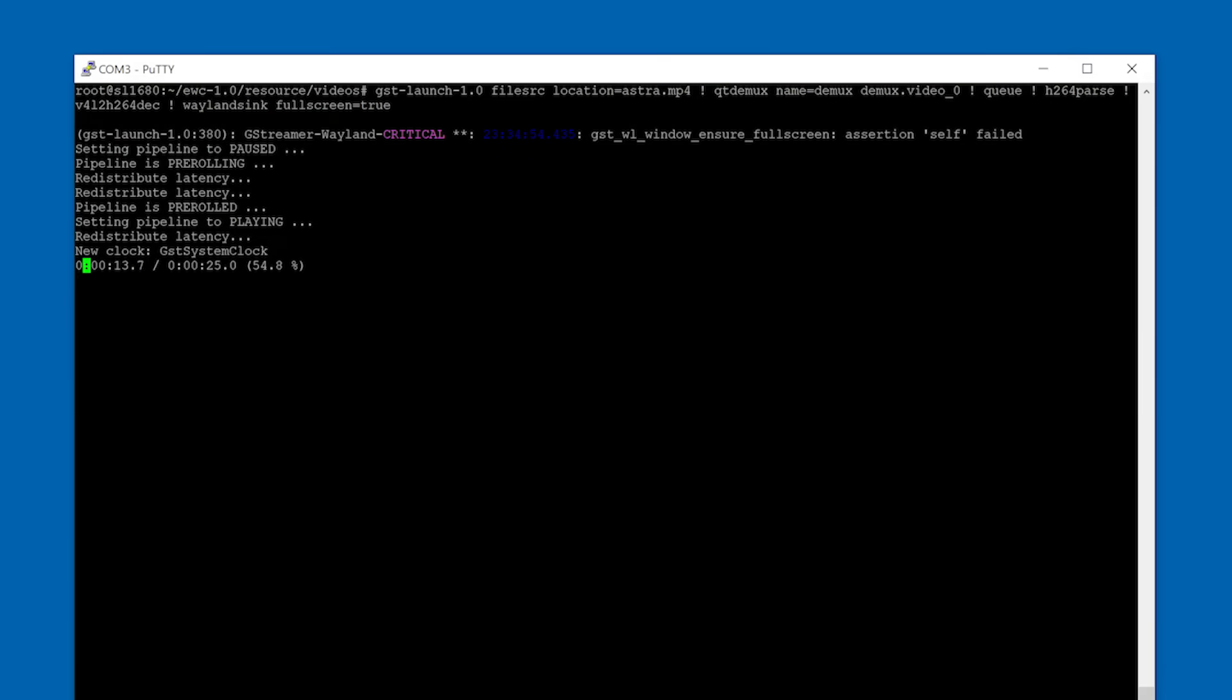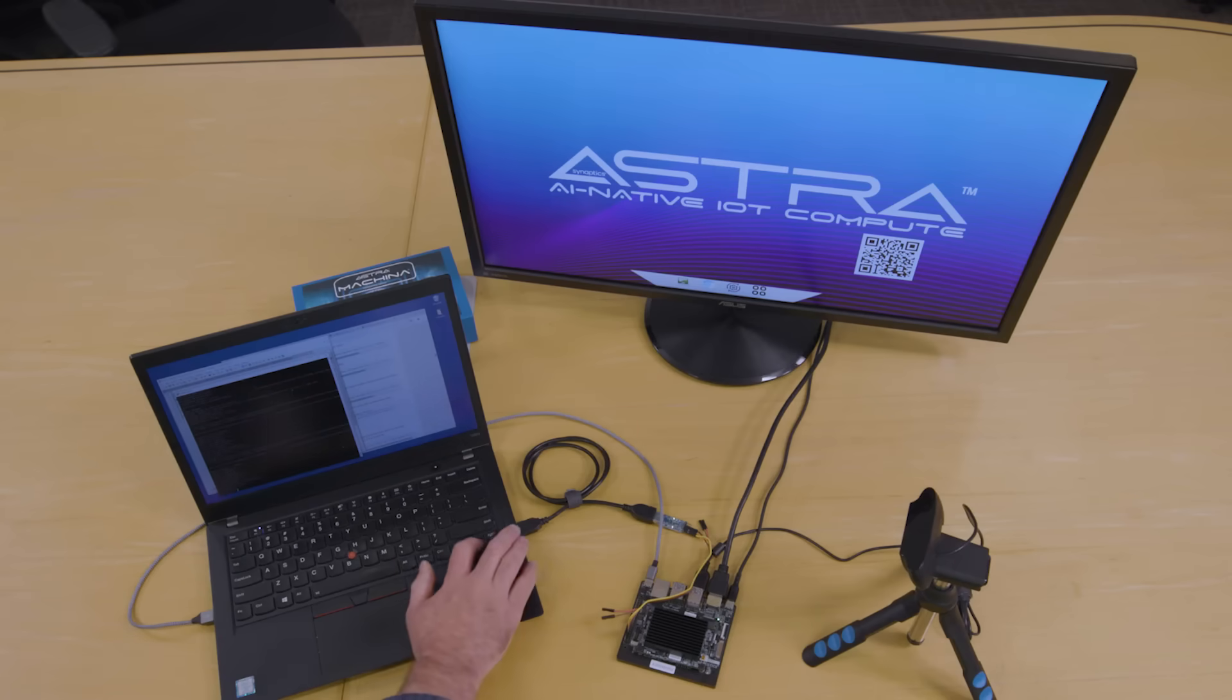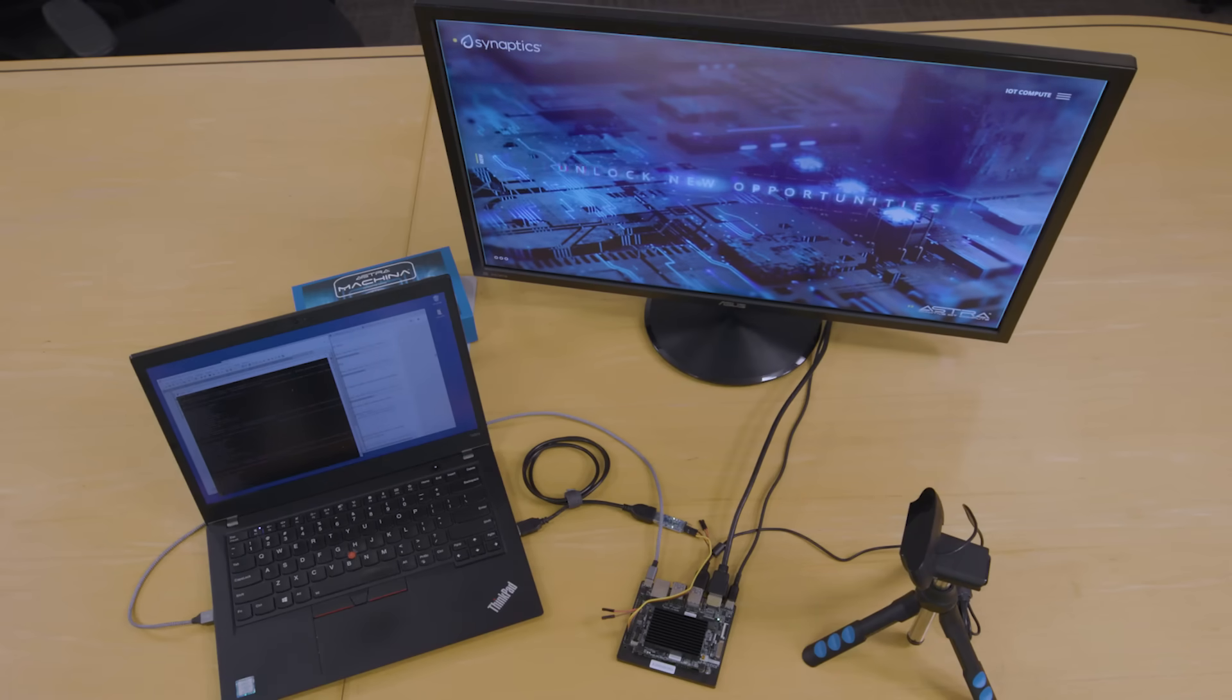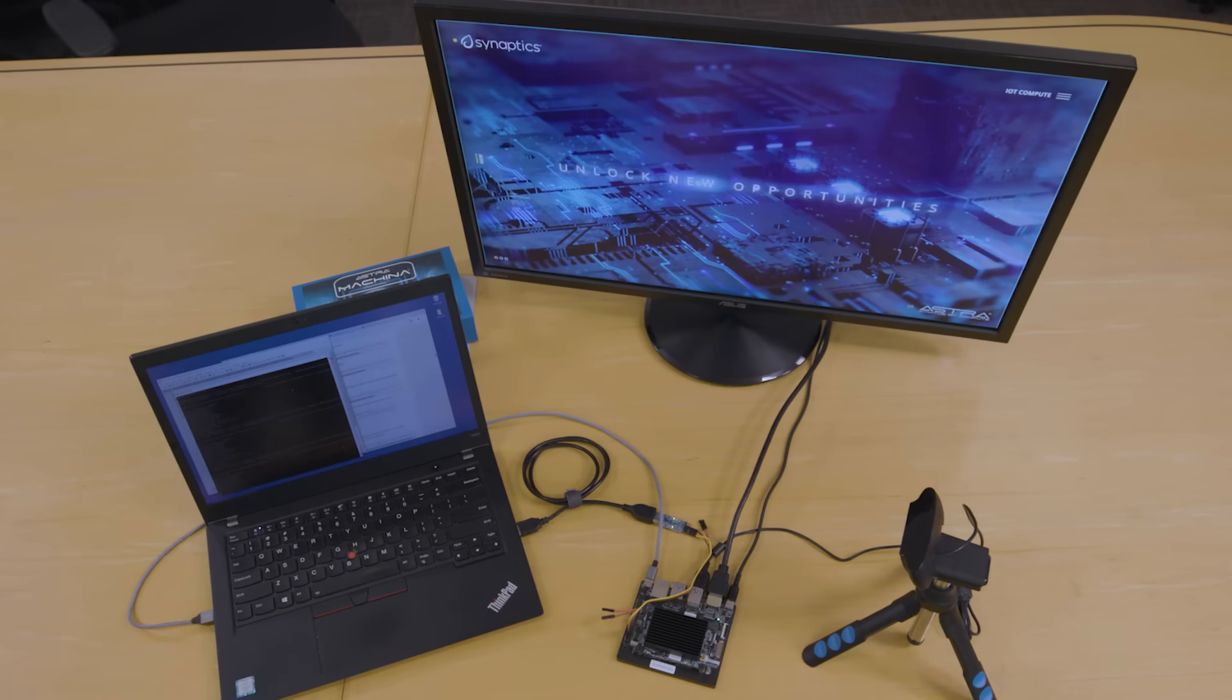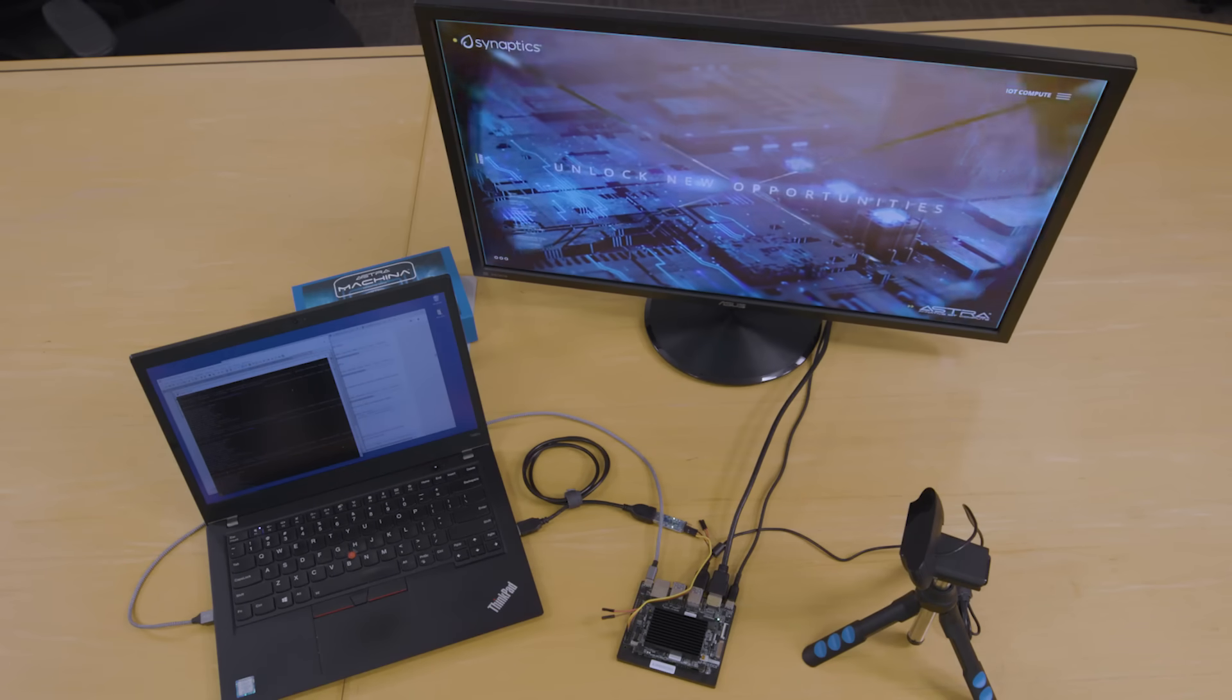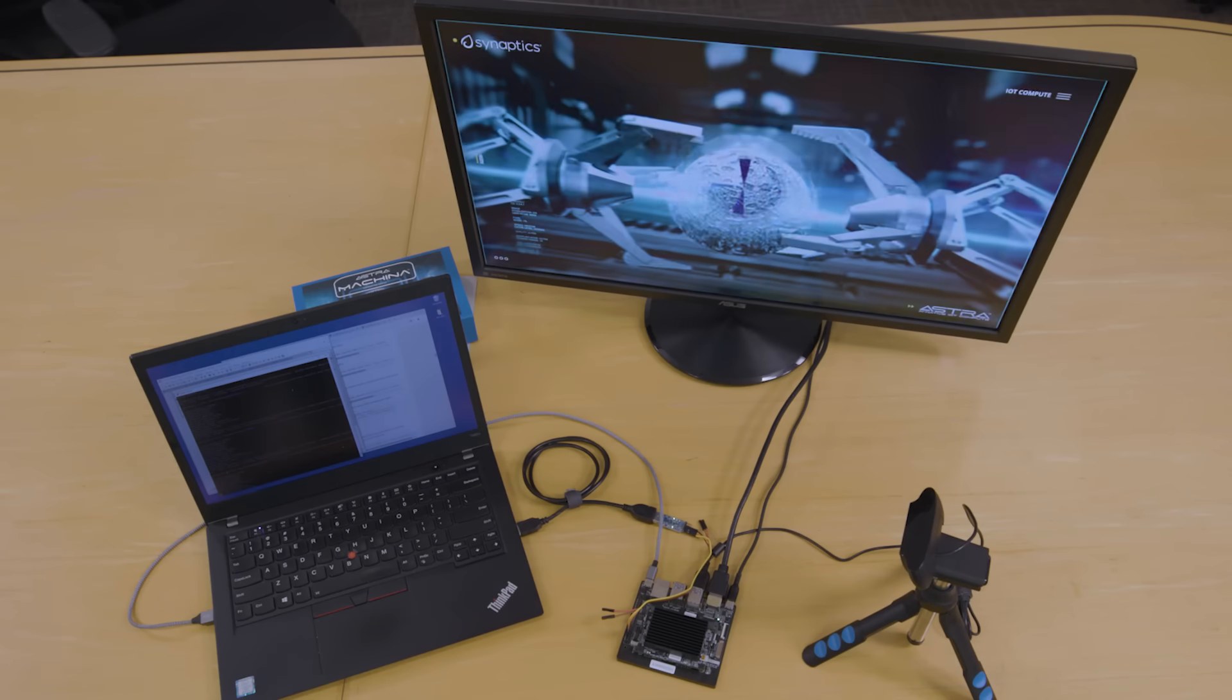Once the video has been processed and decoded, it will be sent to the display. The GStreamer plugins are utilizing the hardware accelerators to optimize processing and displaying of the video. In this case, we are playing a file with an H.264 encoded video stream.